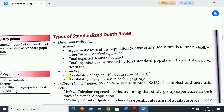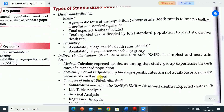Total expected deaths are divided by total standard population to yield the standardized death rate. Feasibility of direct standardization requires availability of age-specific death rates (ASDR) and population in each age group. For indirect standardization, the standardized mortality ratio (SMR) is the simplest and most useful form.